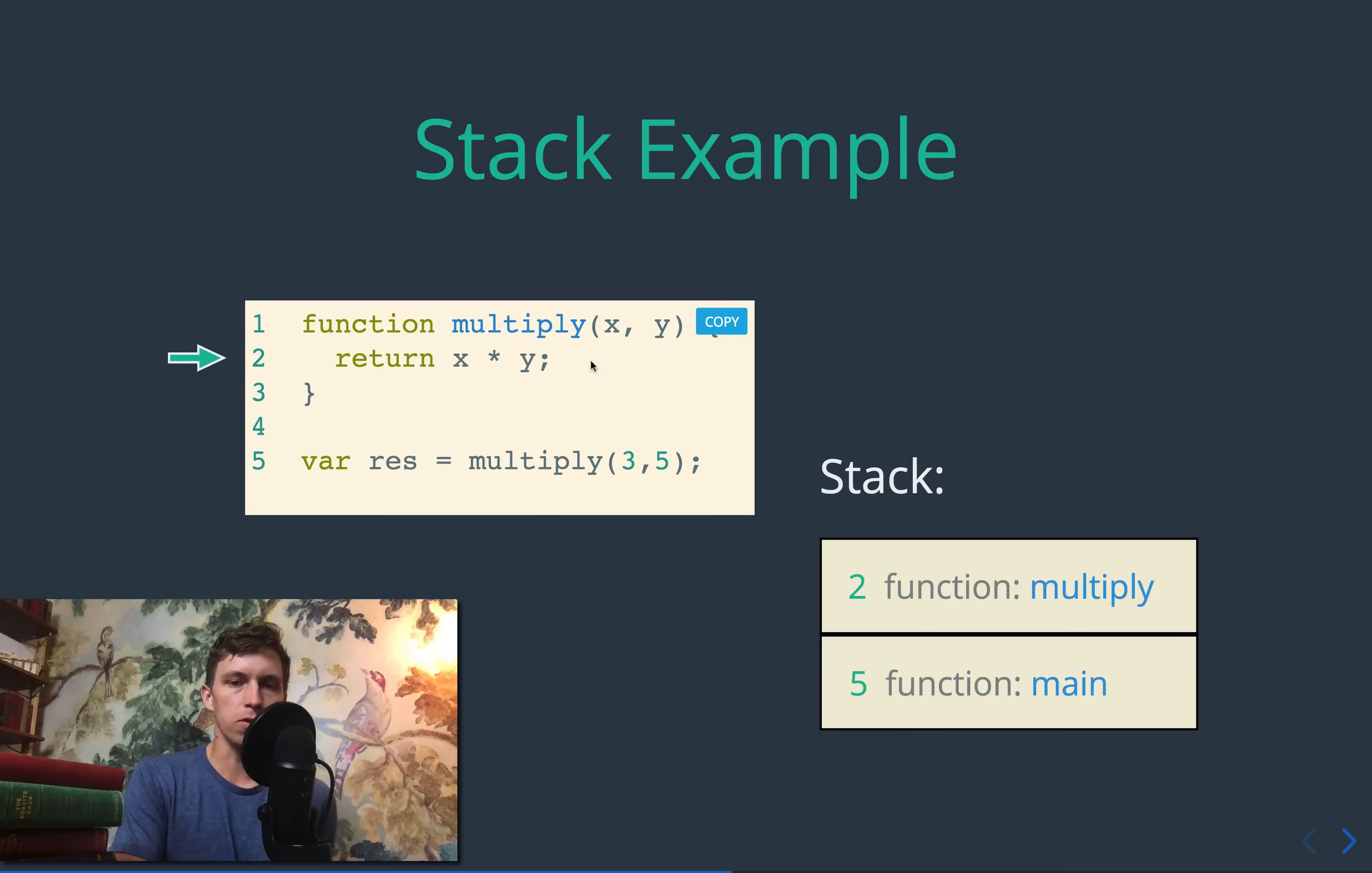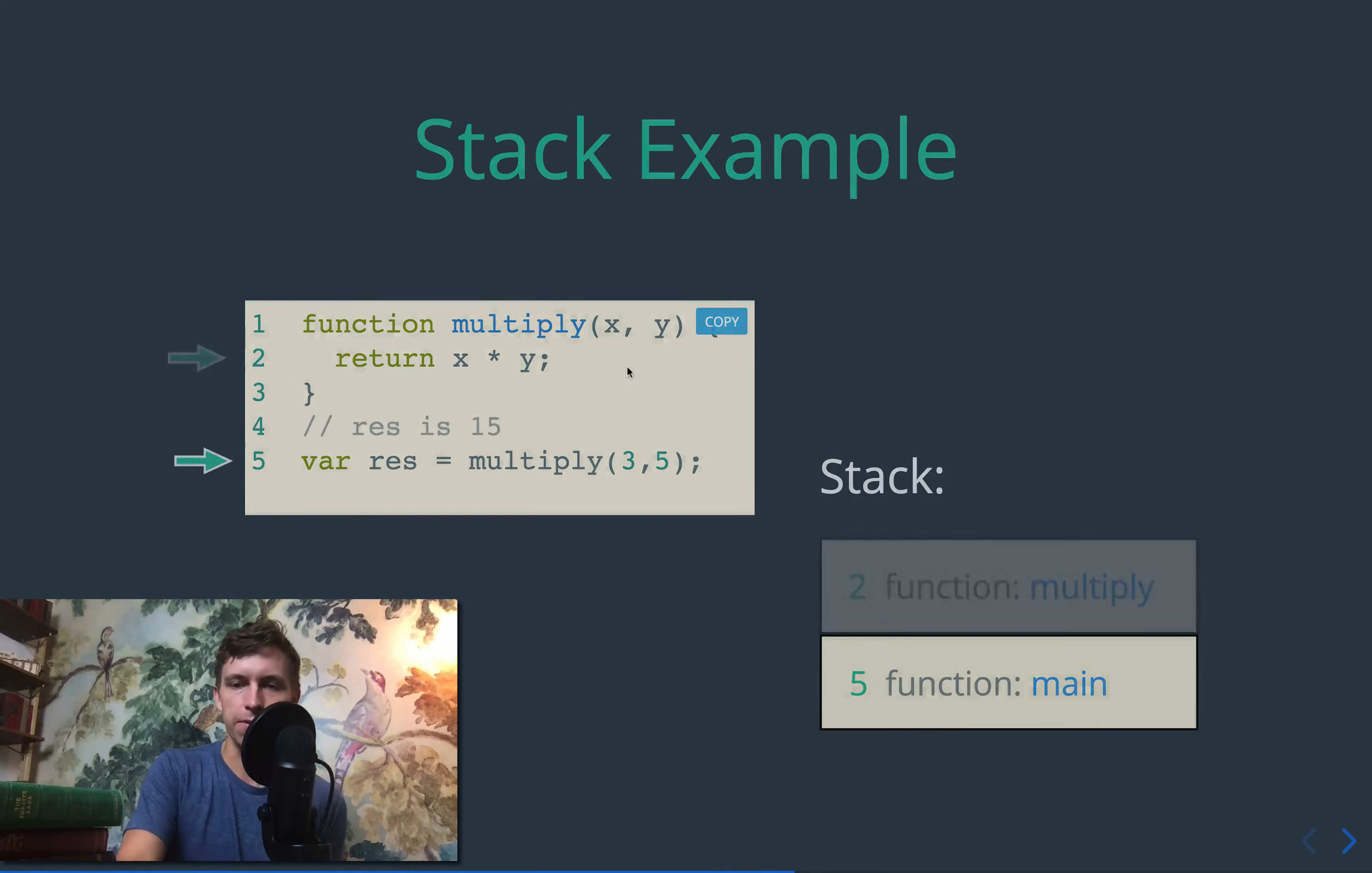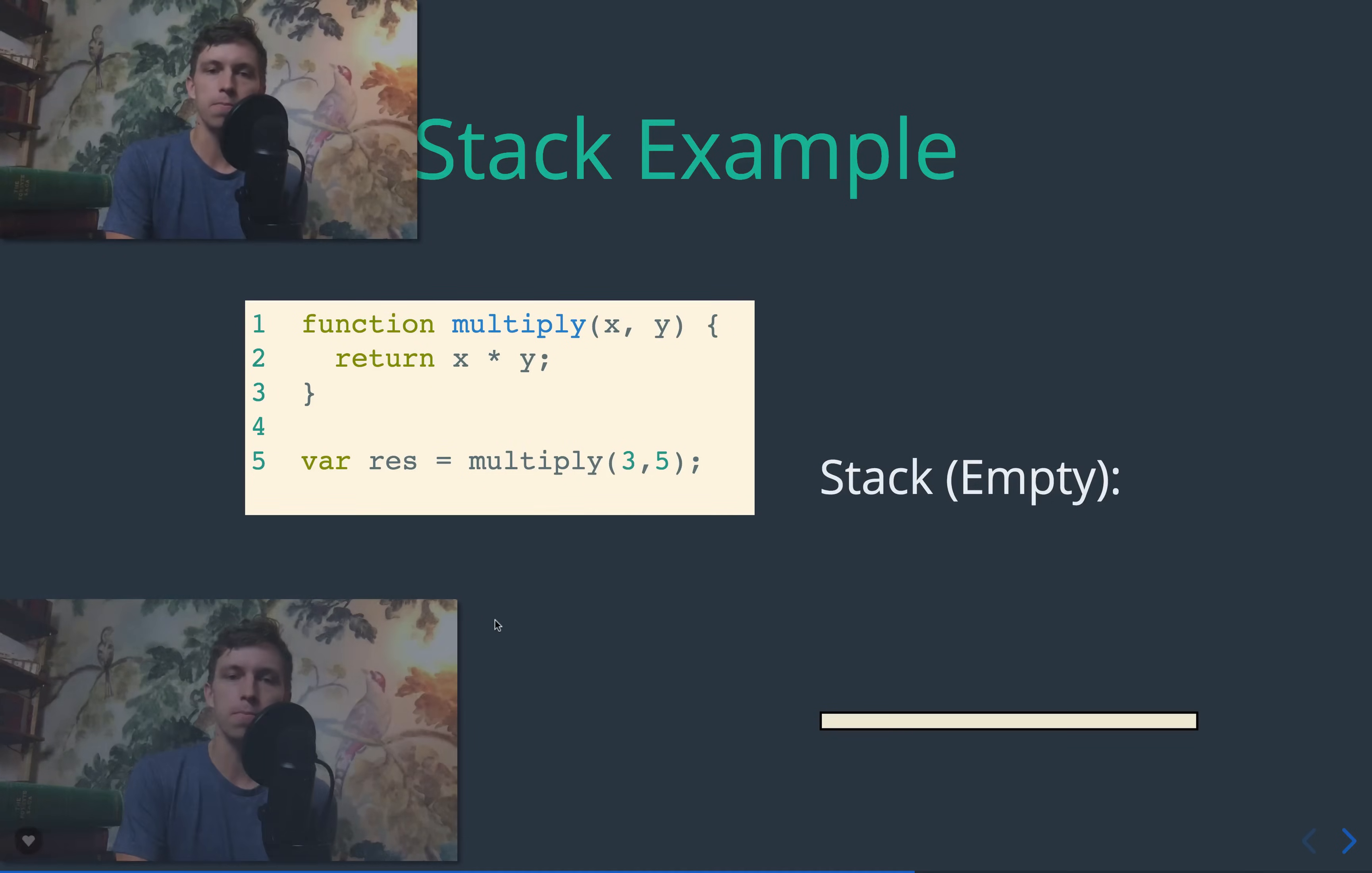That's it, though, because in multiply, the only line is a return. So remember, when we return something, we pop it off the stack. Here we go, there we go, just popped it off. And now our main function is done, there's no code after it. So it's done and our stack is empty. So we'll do a more complex example in a moment.